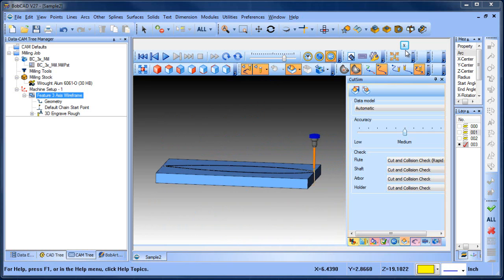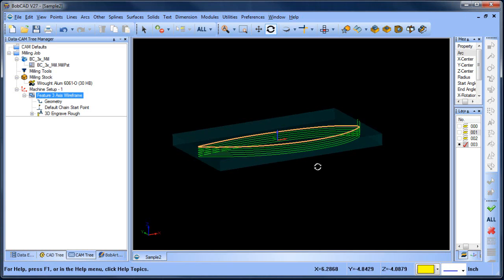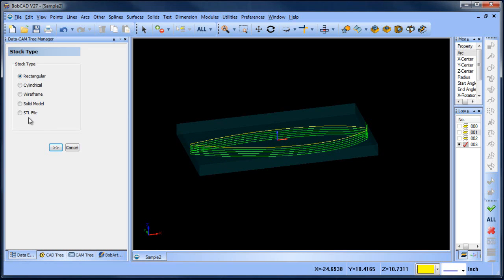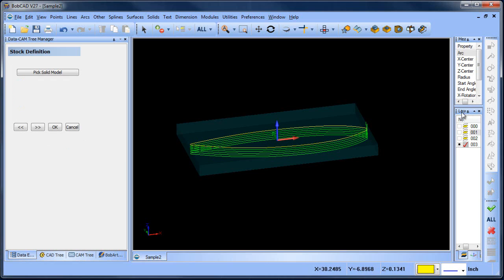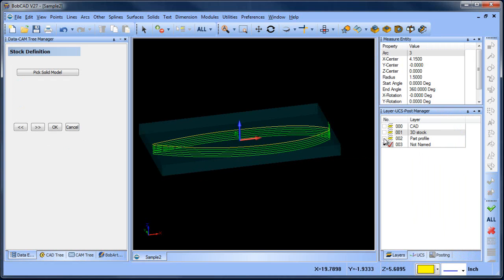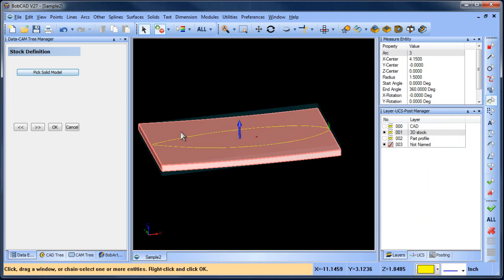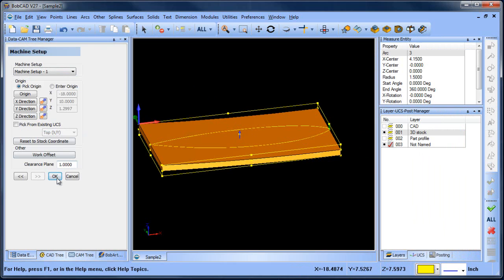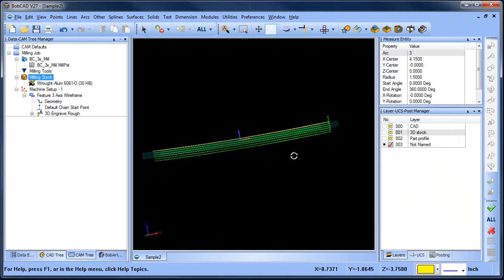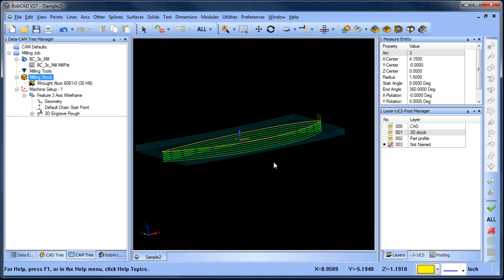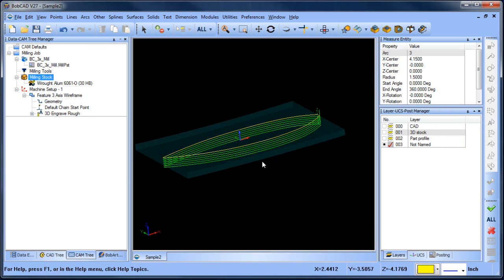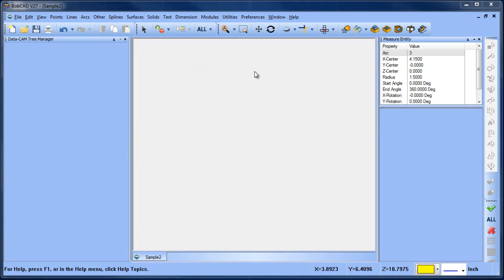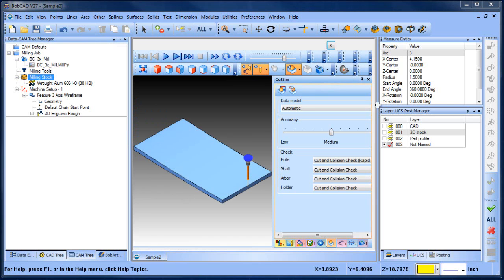We're going to go back to our stock wizard and we're going to run the stock wizard but this time instead of rectangular we're going to choose solid model. From there I'm just going to turn the 3D stock on, pick solid model, and pick the model. Once I have it picked I'm going to leave everything else the same. Now I can turn this off and you can see the stock model is following the 3D shape that we, or the 3D solid we just selected.